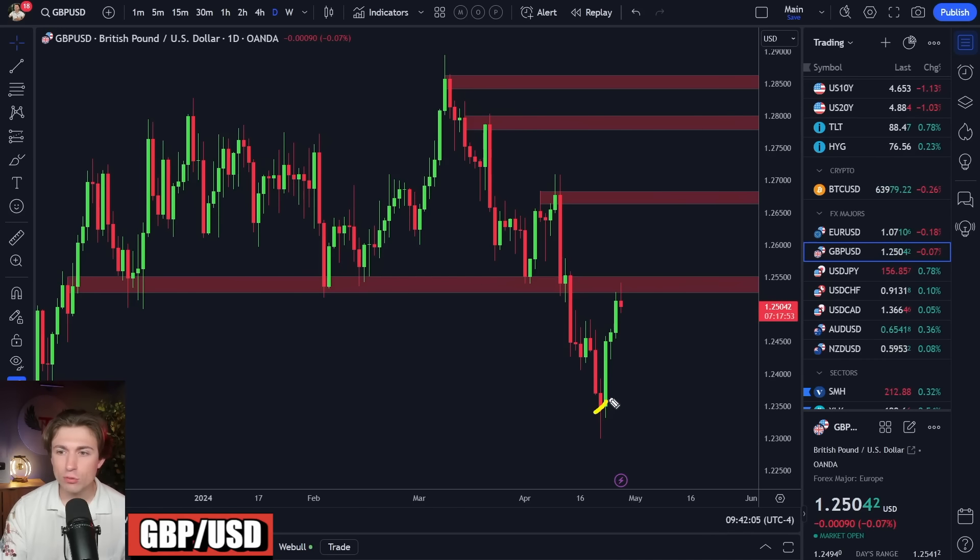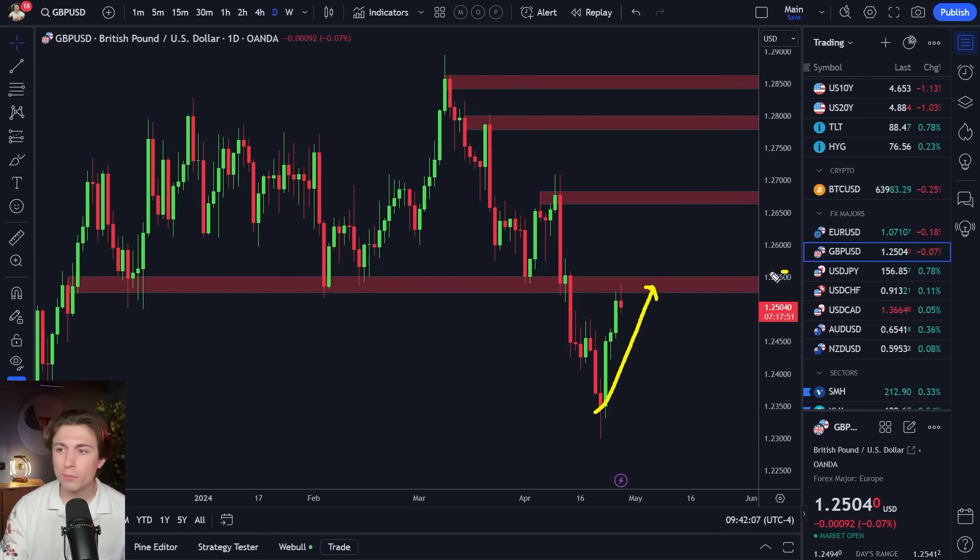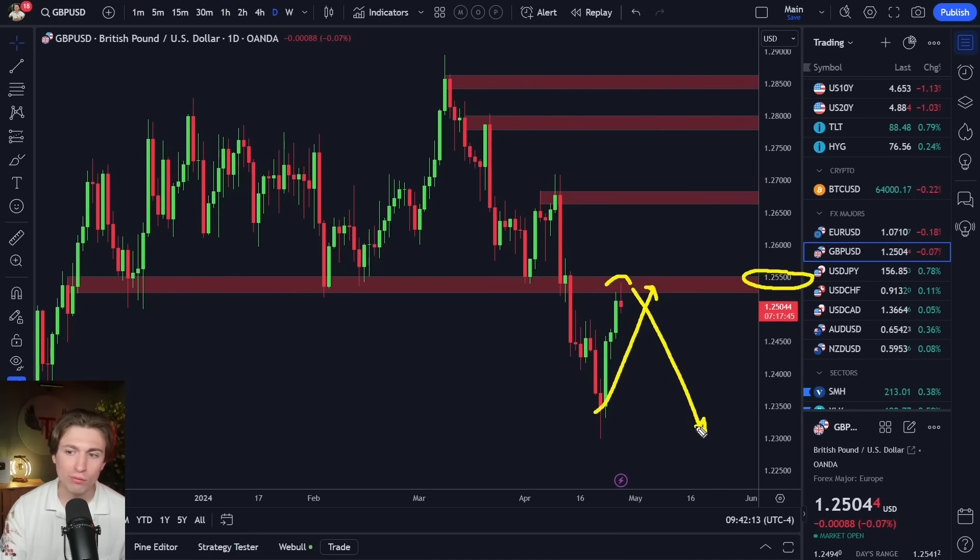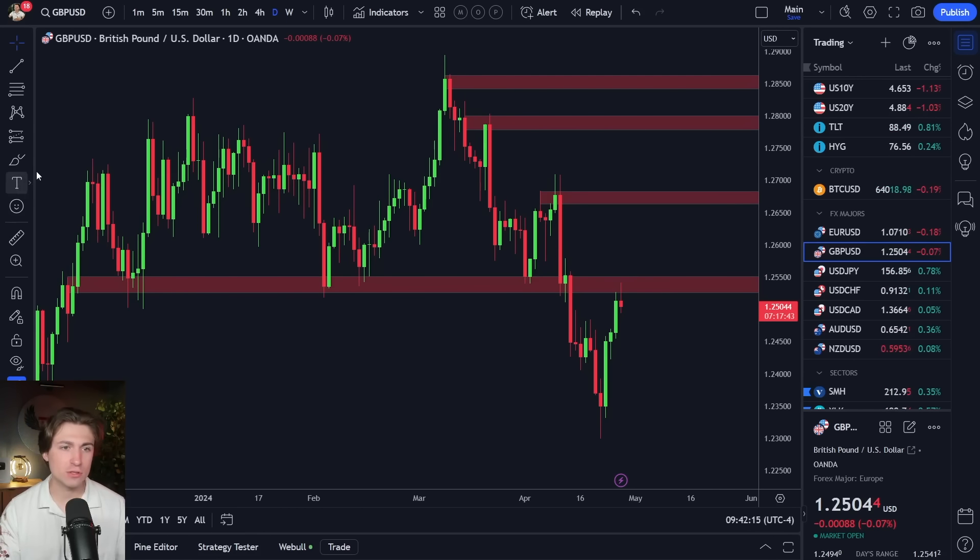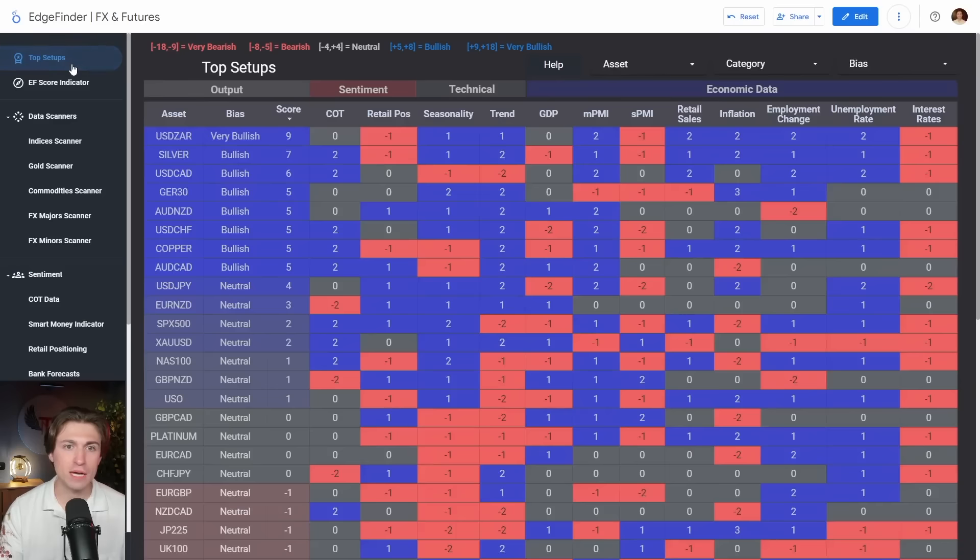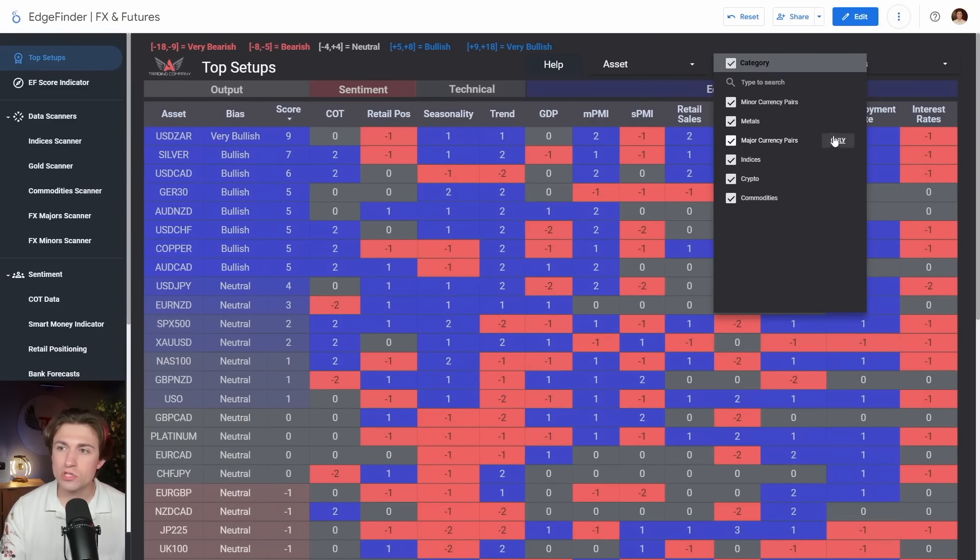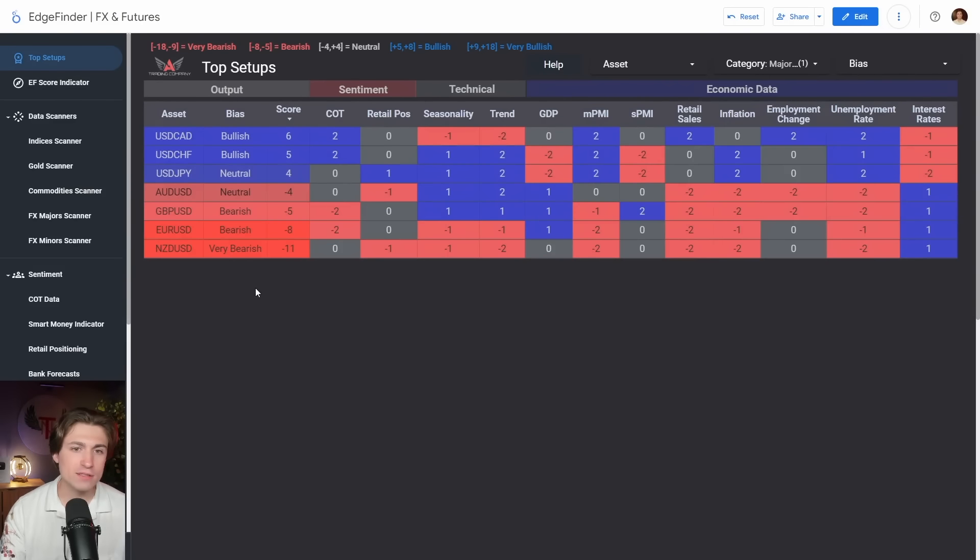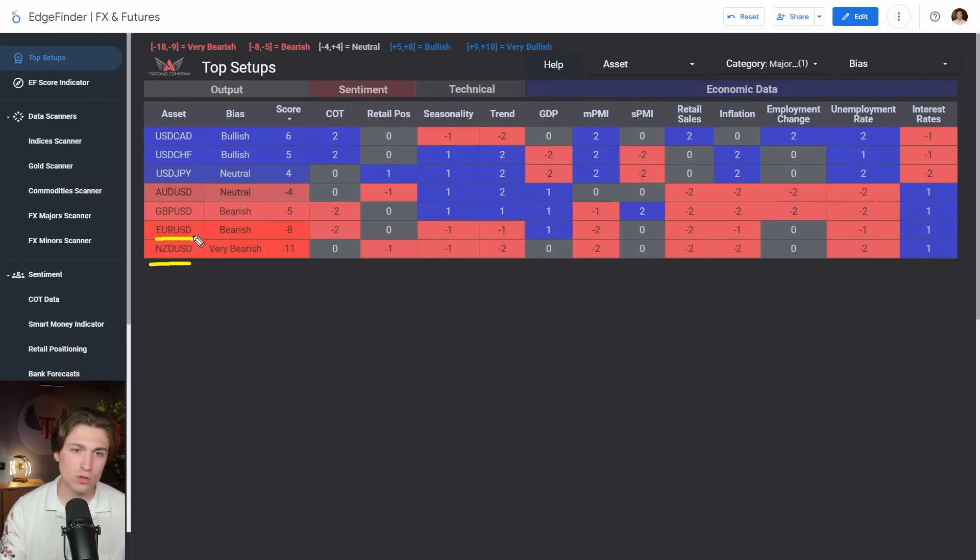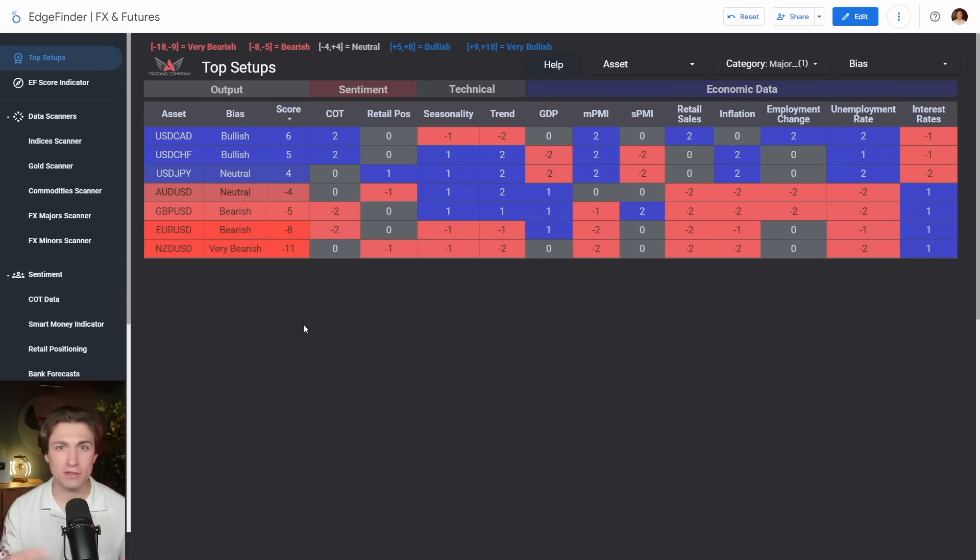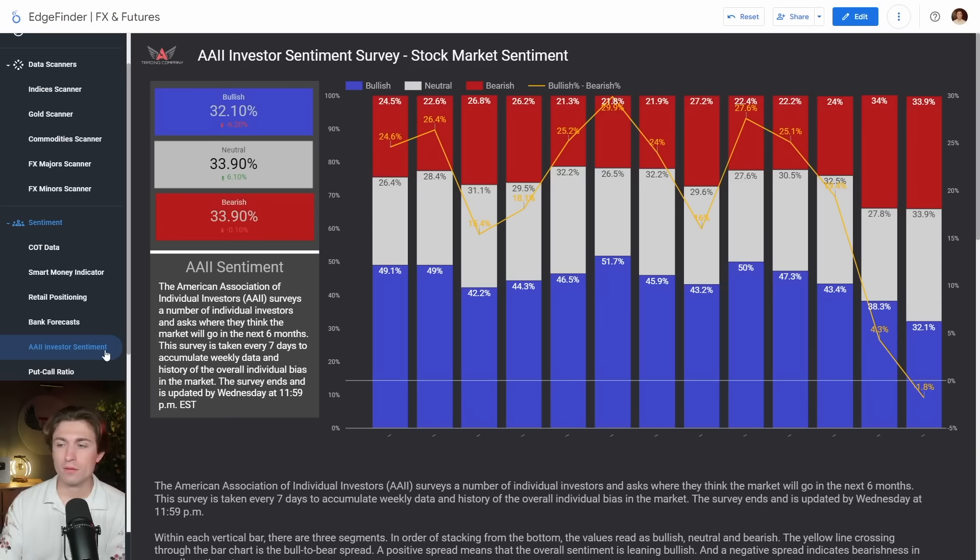The pound USD did travel higher here retesting this 1.2550 level. It does seem to be already reacting slightly to this area. We'll see if this can roll over and continue lower. I think there is good confirmation when we look at the edge finders top setups algorithm. And we sort just by major currency pairs. I pointed this out many times. But look at this. I mean, you have several very strong signals in favor of the US dollar. And as long as that continues to be the case, I'm going to be looking to buy the dollar on pullbacks wherever I can.